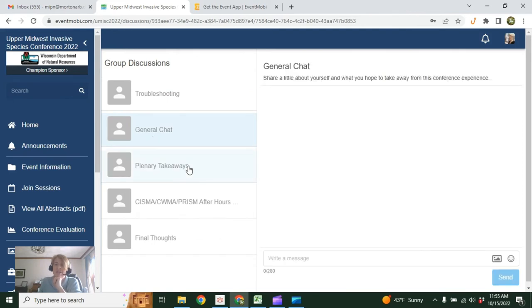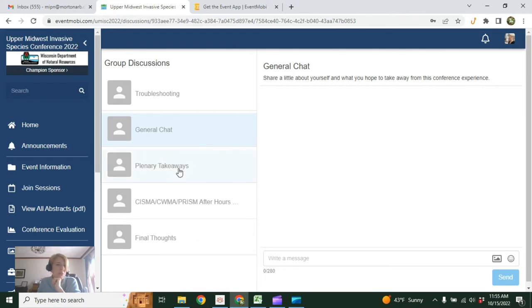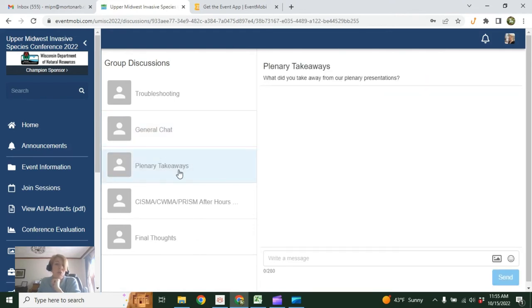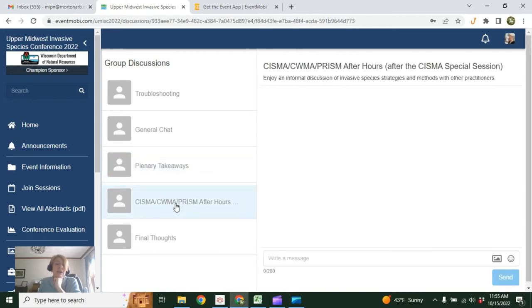We've got a general chat set up. Just help us get to know each other a little bit. Of course, we need to make sure we keep this professional, please. We've got one where we can share takeaways from the plenaries.